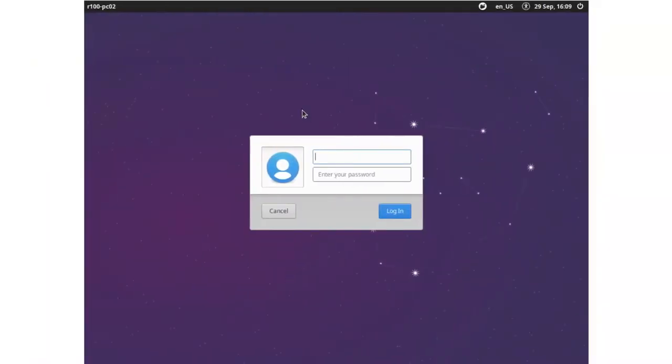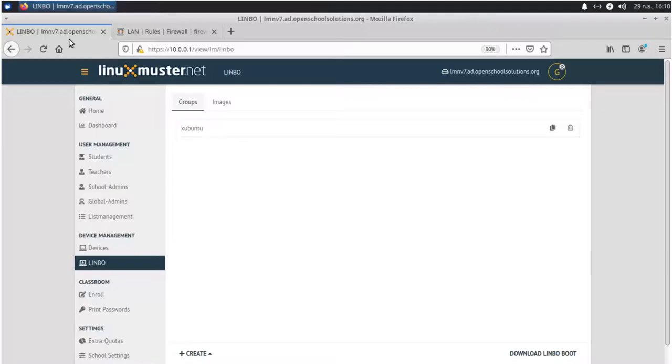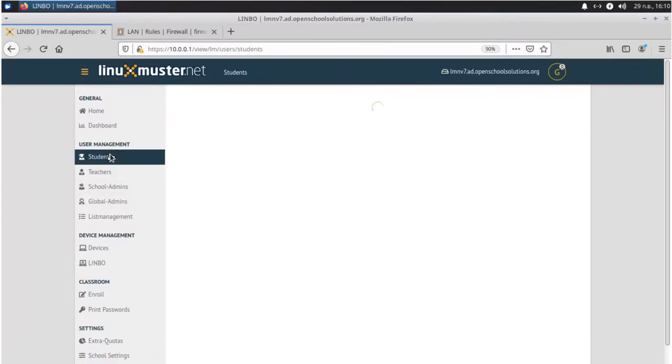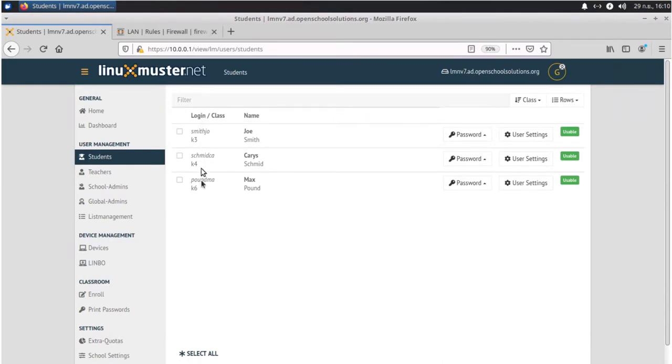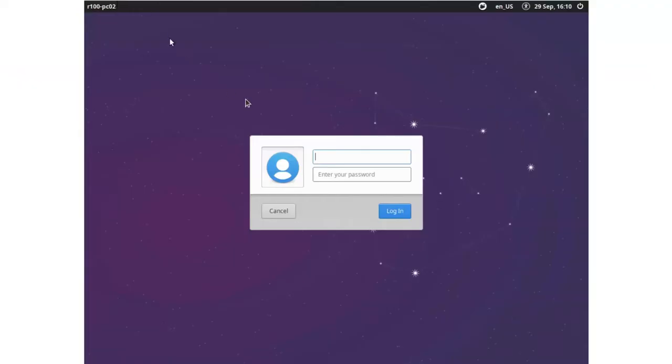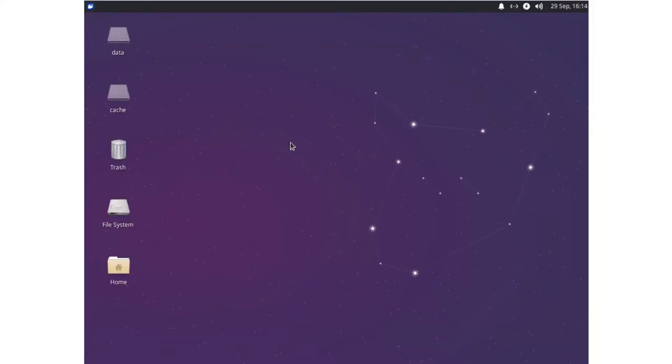Here we have our second client booted with our new image. So now we can log in with one of our domain users. For example we go here to students. And we see here our student accounts and here are the usernames. Like Paulmachs we will log in using this student. So we type the username and the password. And now we can log in. So now we have a working image that we can deploy to other computers in our computer lab or to other students' computers.